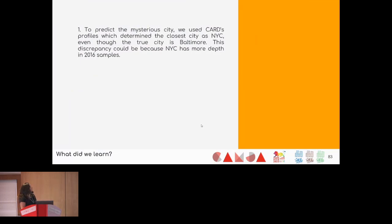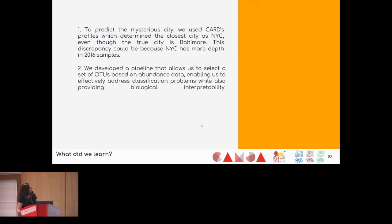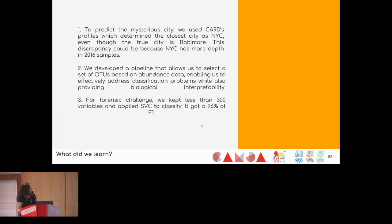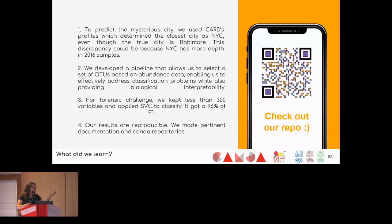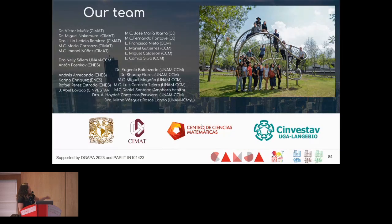In summary, we used the CARD database for predictions but were unable to identify Baltimore — we identified New York — likely because Baltimore needs more sequencing coverage. However, we successfully reduced the OTU table to 300 OTUs and achieved accurate city classification. We tried to be careful throughout and created a repository you can check. I want to thank all the people who worked on this — mostly undergrad students — who did a really great job.